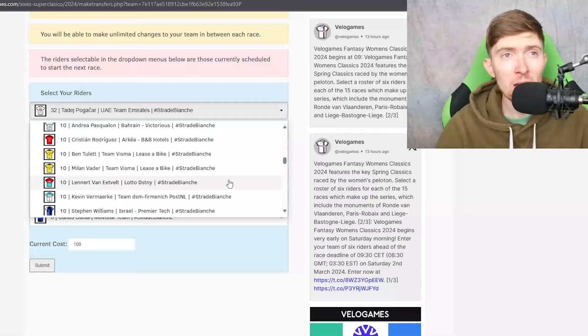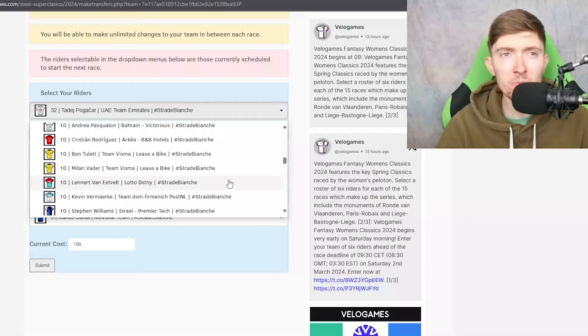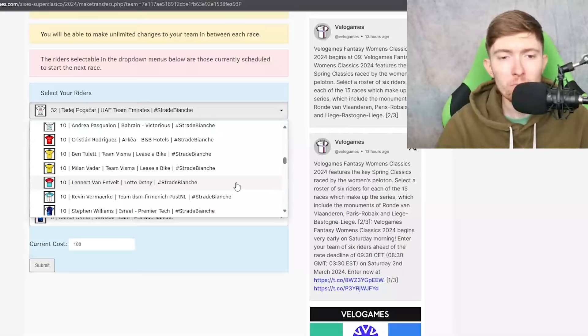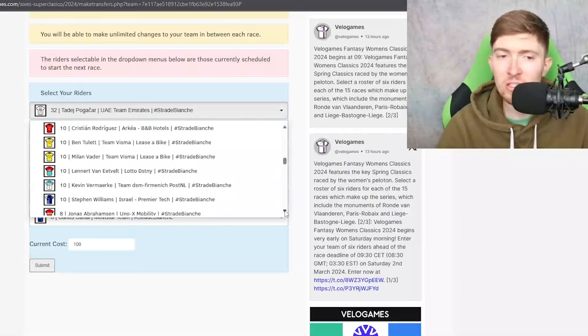Because I think that you know in theory this race suits him quite a lot not perfectly but still quite well. So Van Eetvelt is a really good one but like I say there's also Van Gils here so you don't know who's going to exactly be the leader.